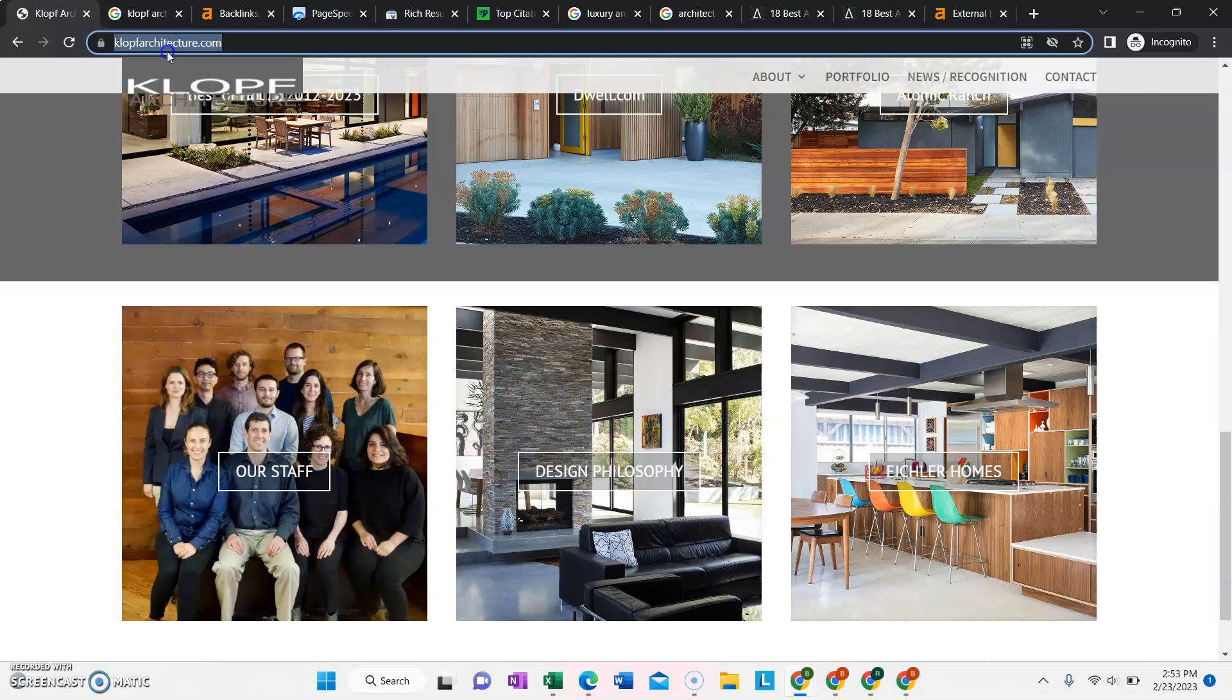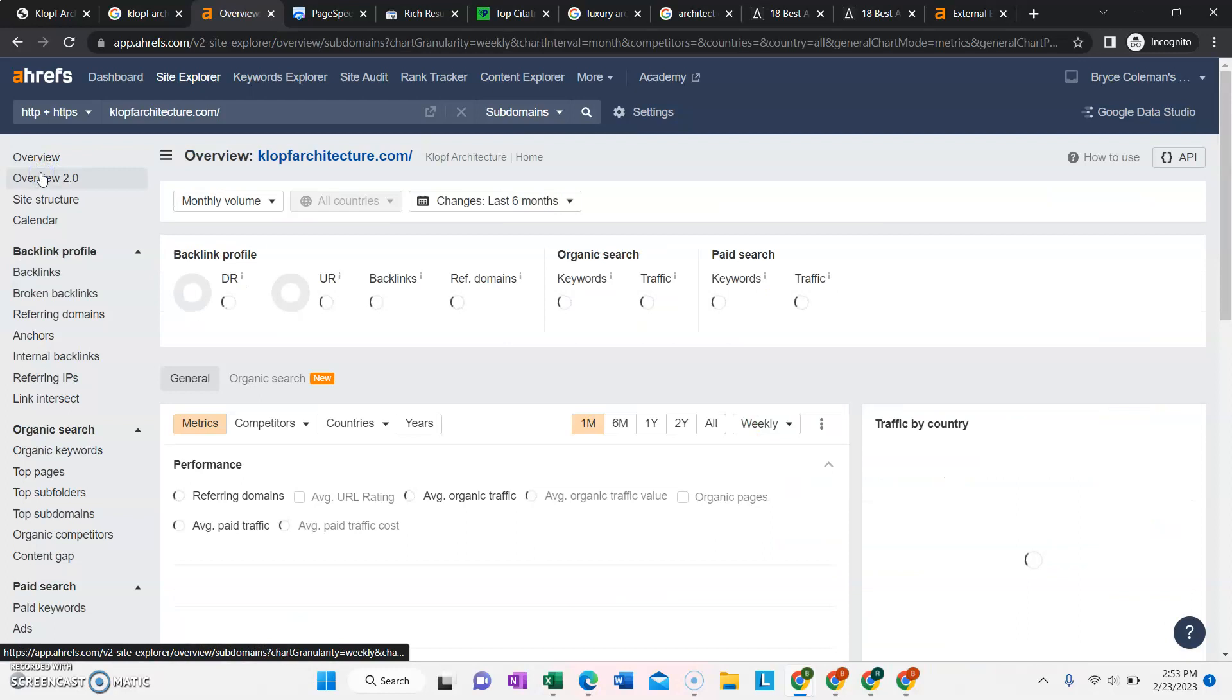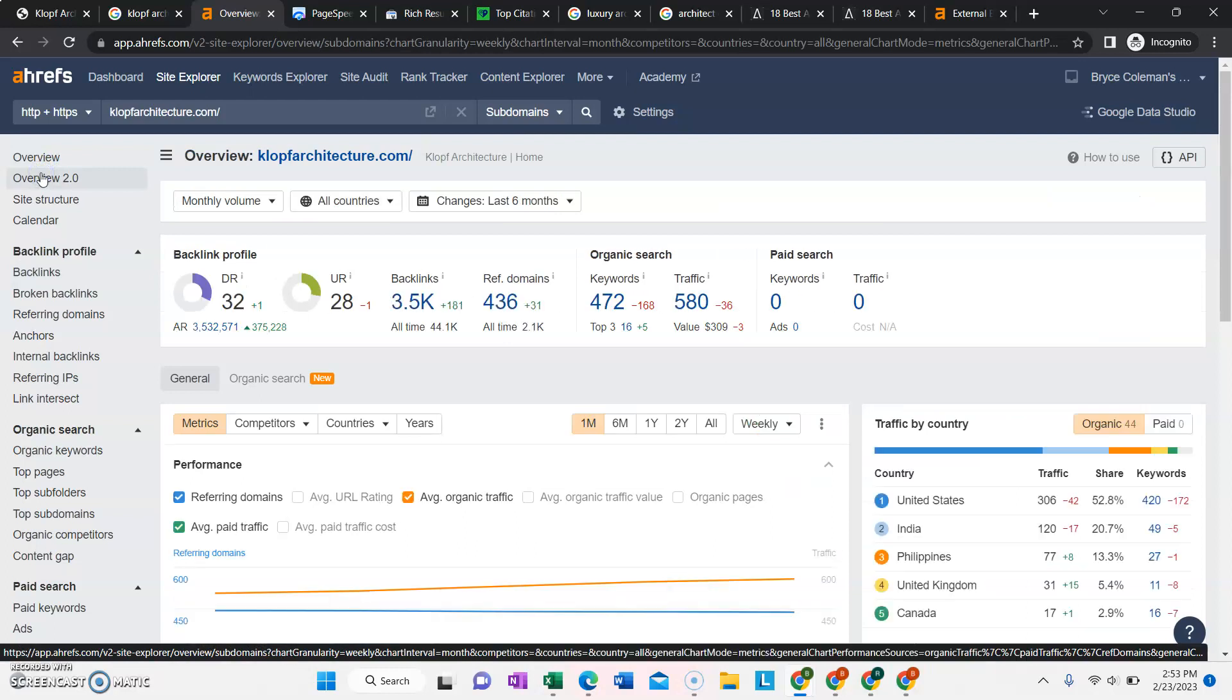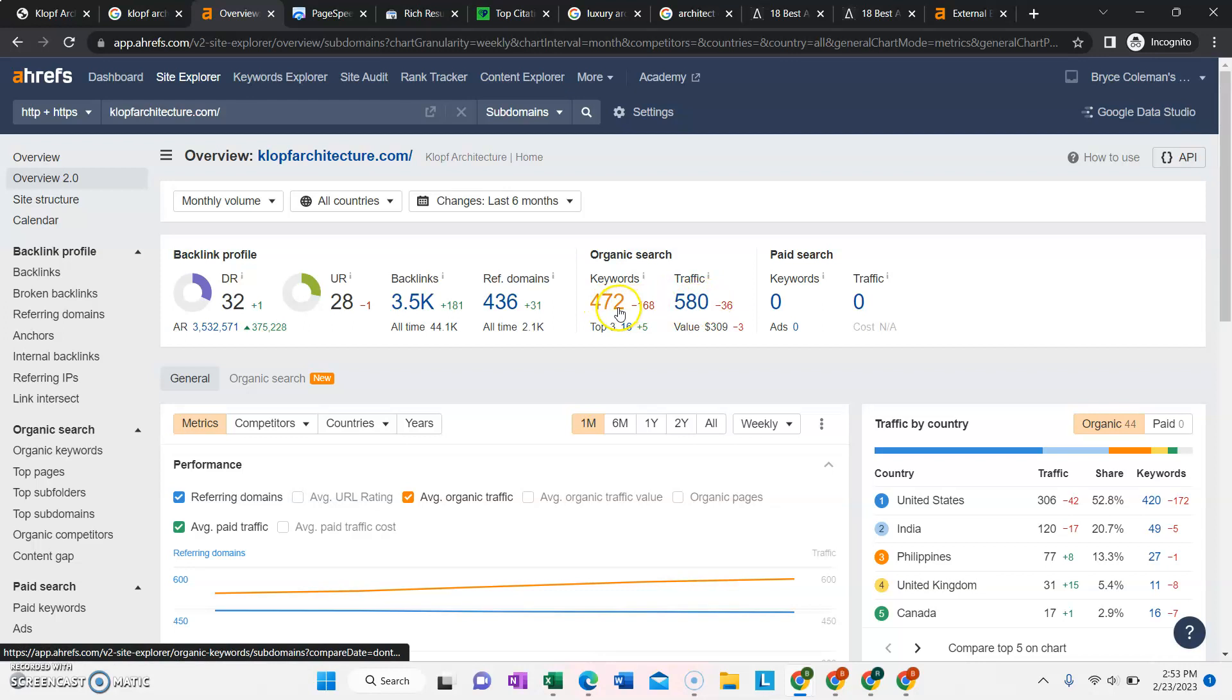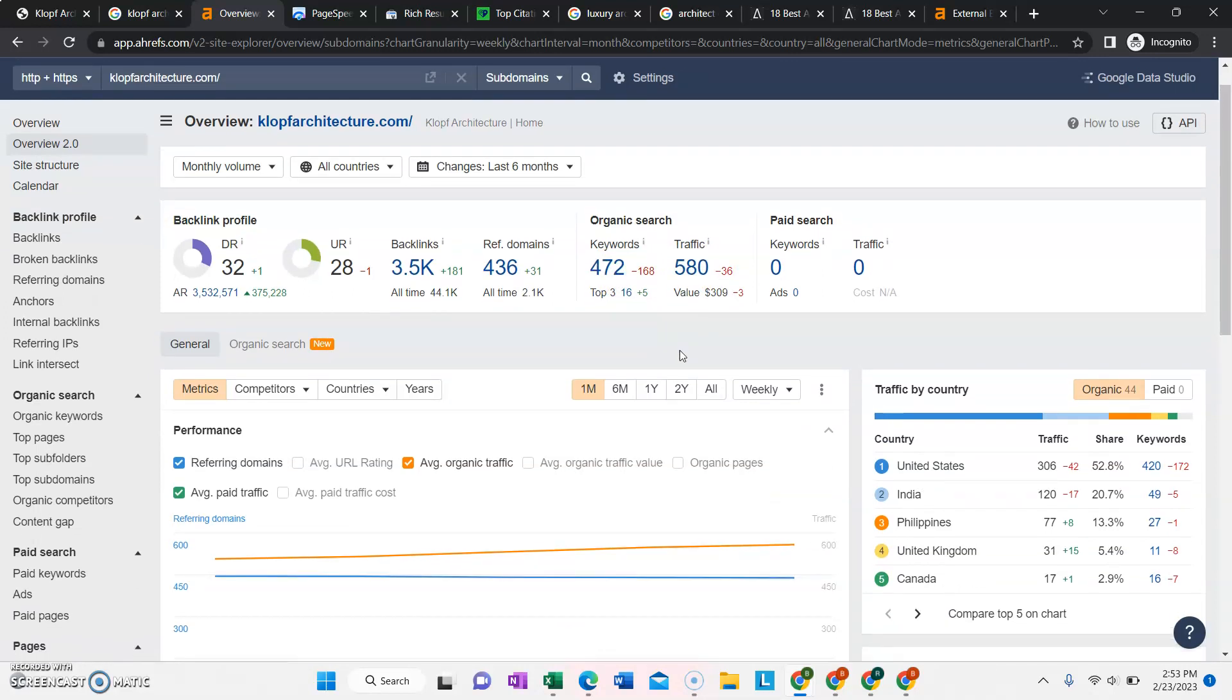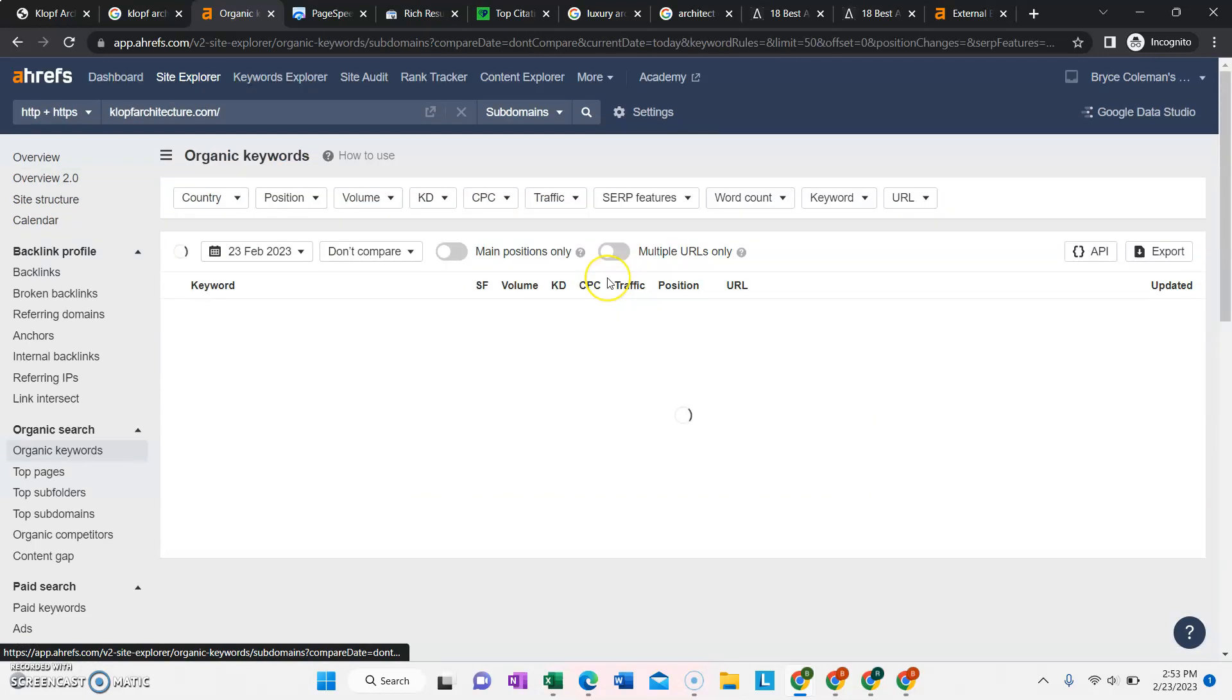So we can take a look right now at what your website is currently ranking for and see how much traffic there is and where that traffic is coming from. Right now it's showing that your rankings have gone down a little bit from the past, but it's estimating to have around 580 traffic per month, which isn't bad, that's pretty good.